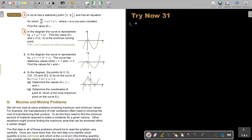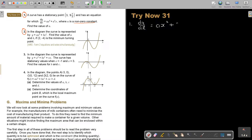A curve has a stationary point, and has an equation for this derivative function, where a is a non-zero constant — very important, non-zero constant. Find the value of a. First write the derivative function: dy/dx is equal to ax² plus a²x.